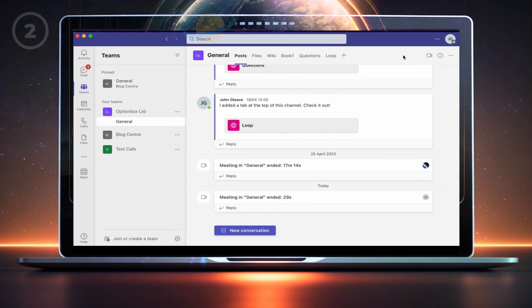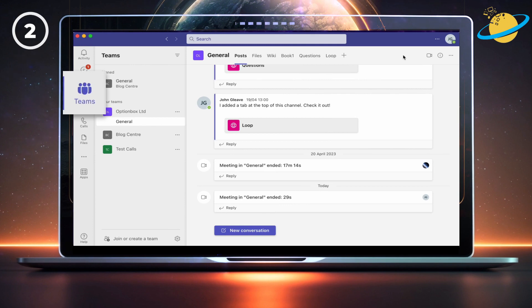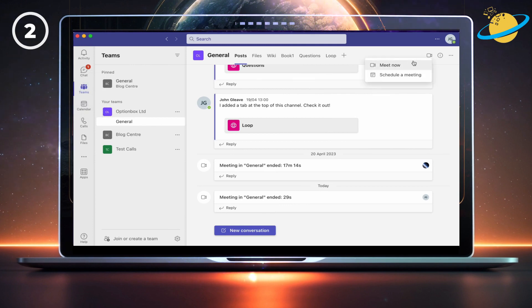You can also test your camera in a private meeting before the actual meeting takes place. To do that, head to Teams on the left. Then click the video icon in the top menu and select Meet Now.